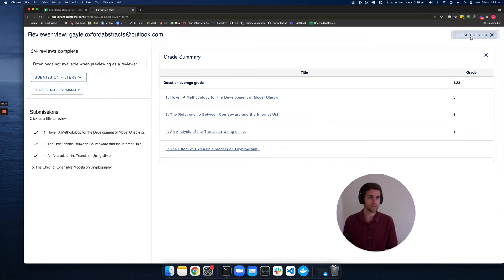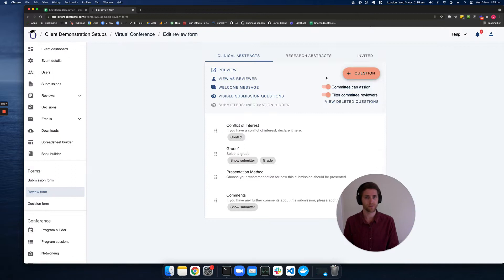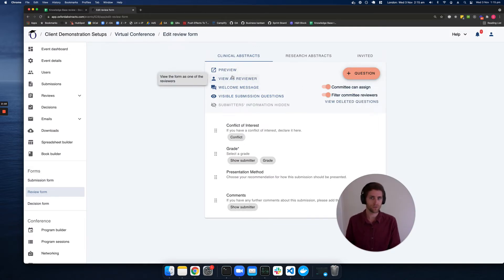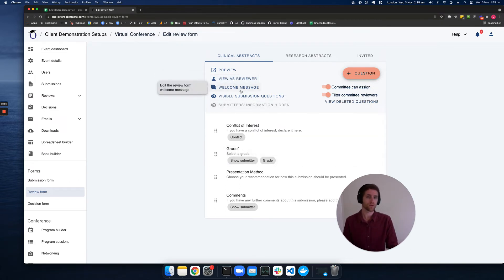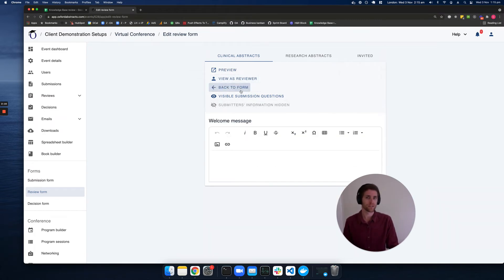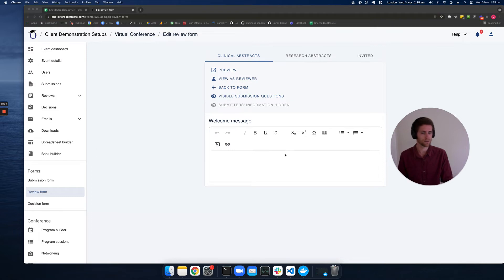Let's go back to our review form builder. We've seen that we can preview the form and view the form as a particular reviewer. Another thing we can do is add a welcome message to the review form to give them more context, and this can include links, images, tables, and so on.